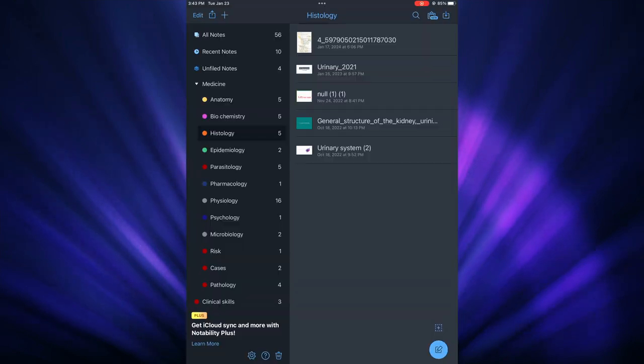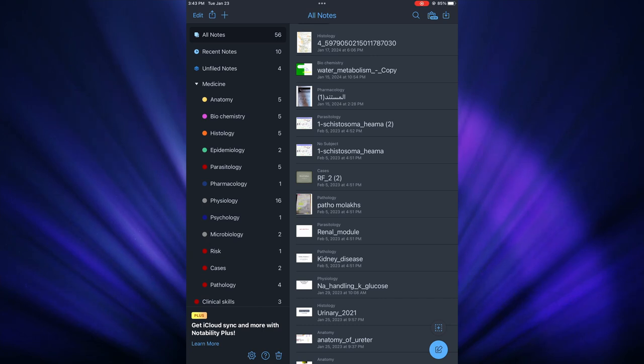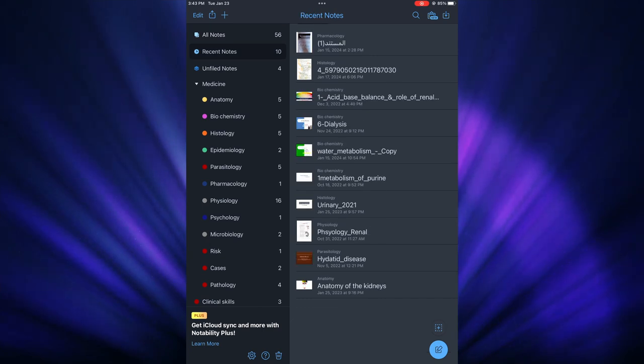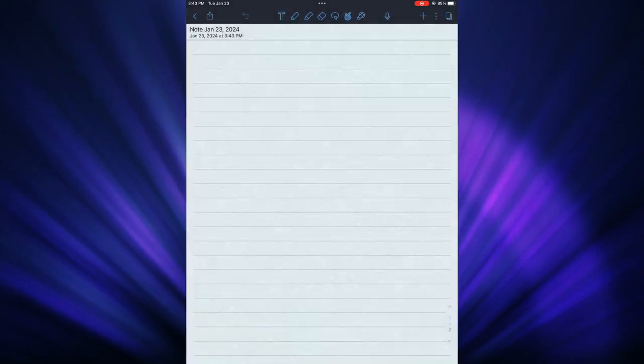I'm going to show you how to get Notability for free with a secret method that I found. Notability differs from other notes apps - in the free version you can add as many notes as you want, but